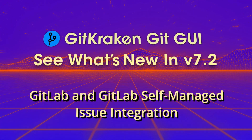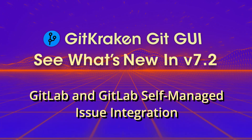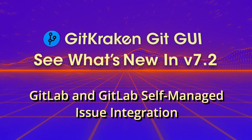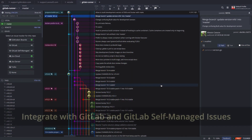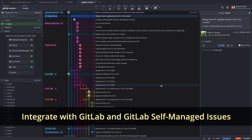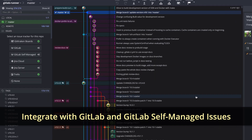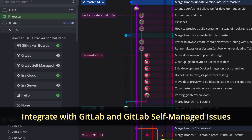Here's what's new in GitKraken and GitGui version 7.2. GitKraken and GitGui now integrates with GitLab and GitLab Self-Managed Issues.